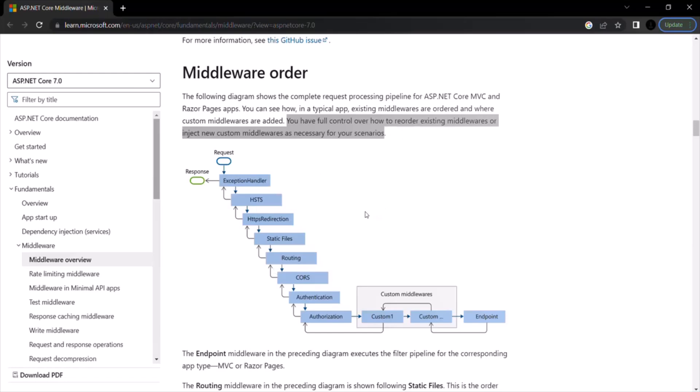Otherwise, if you reorder your middleware which is not in this order, in that case, your middleware will of course work. But you might get some unexpected behavior from your application. You might get some unexpected results.